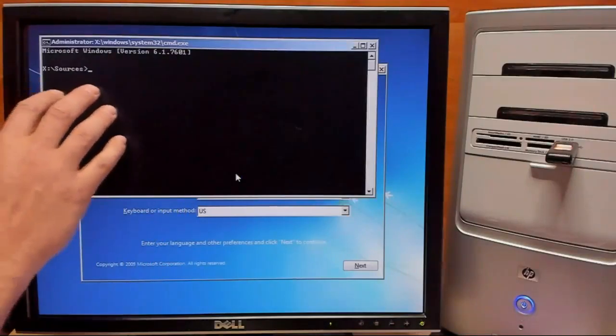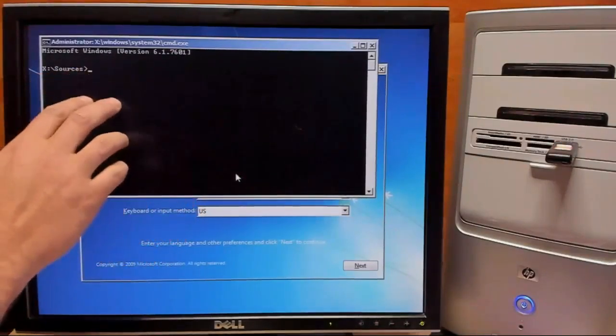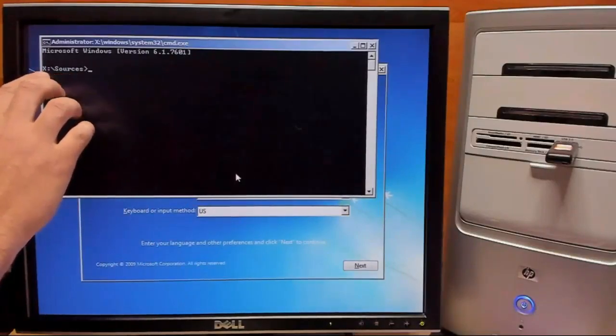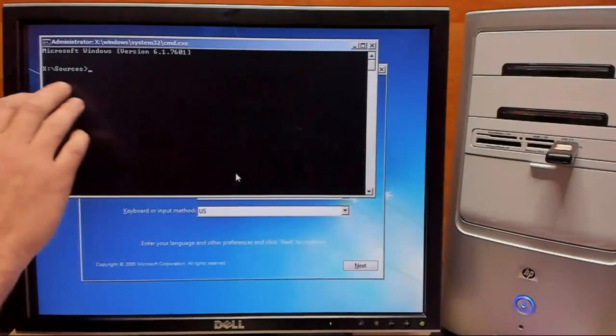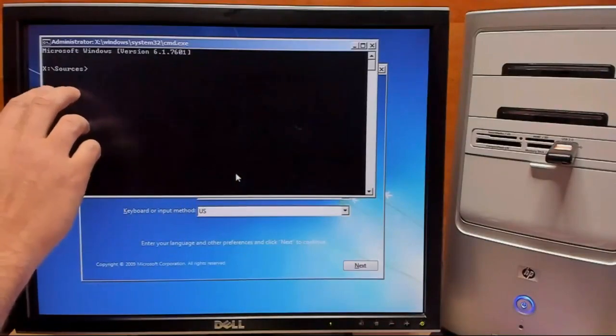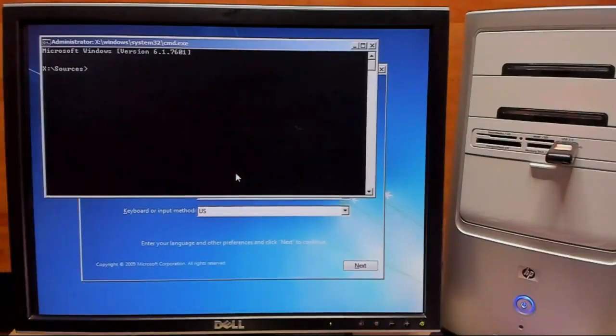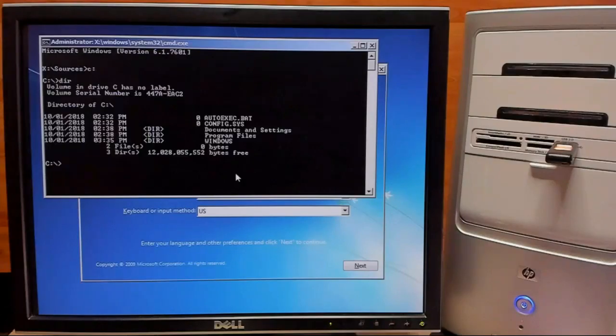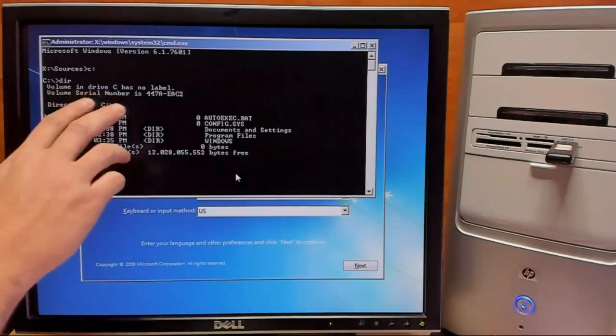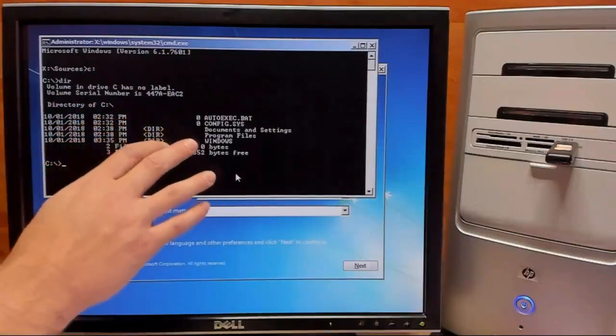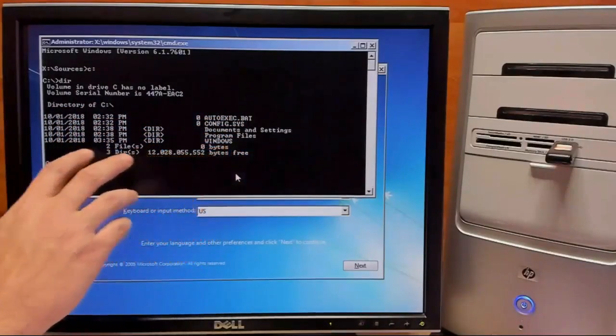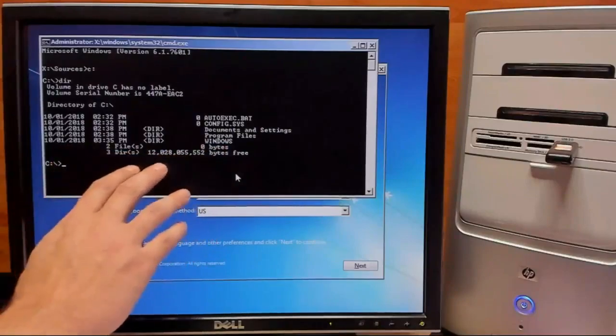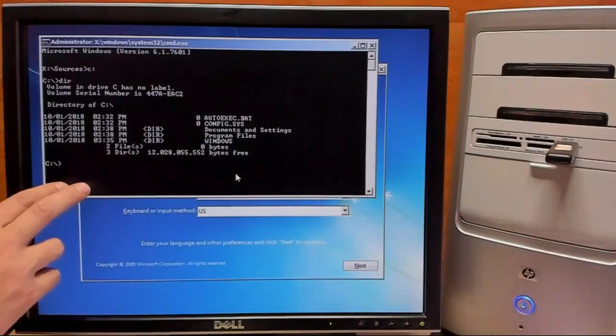Now that we have access to a command prompt, what we need to do is we need to figure out what drive letter is associated with our Windows install. More than likely it's C, but we may try D if it's not that. So I went ahead and ran the dir command just to see what was on this drive, and by the looks of it this is our Windows XP install.